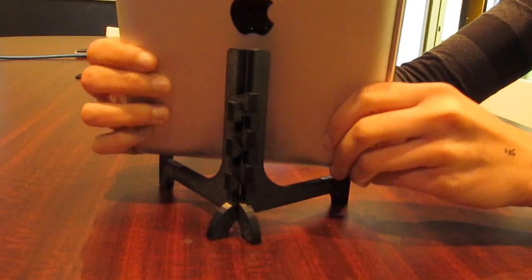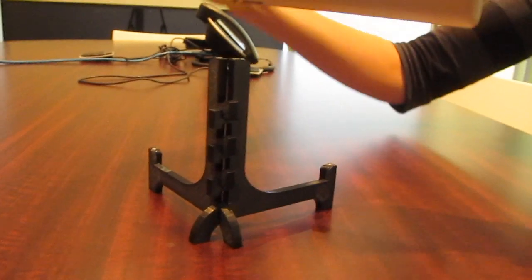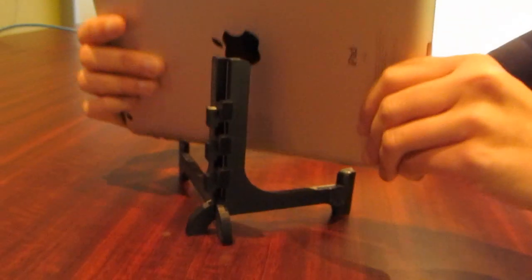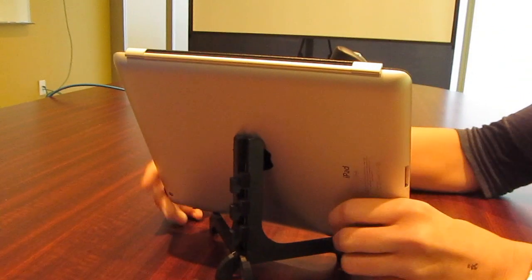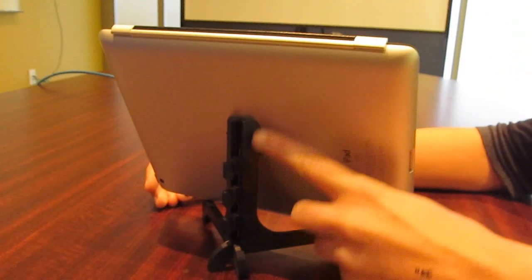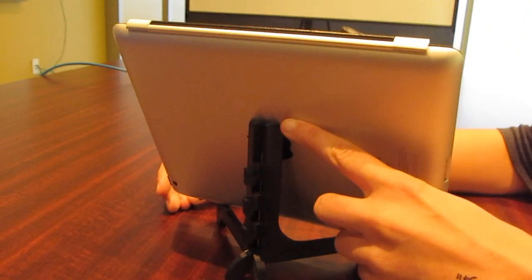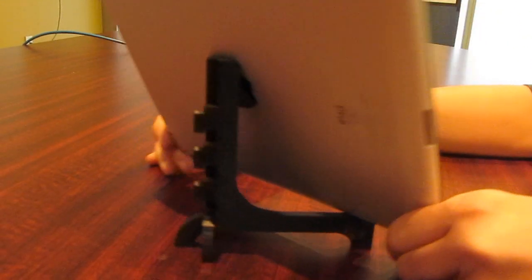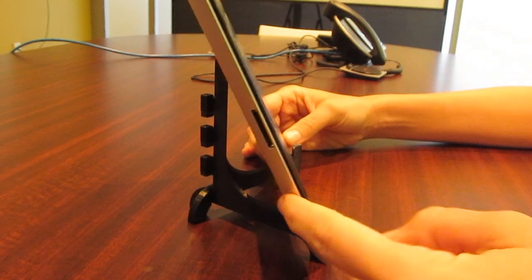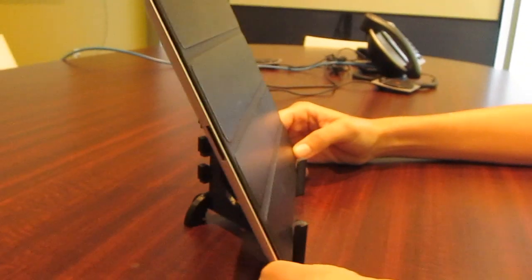You can also go in the other direction. And it's short enough here that you can see it still supports it pretty well and at a fairly nice angle so that you can read.